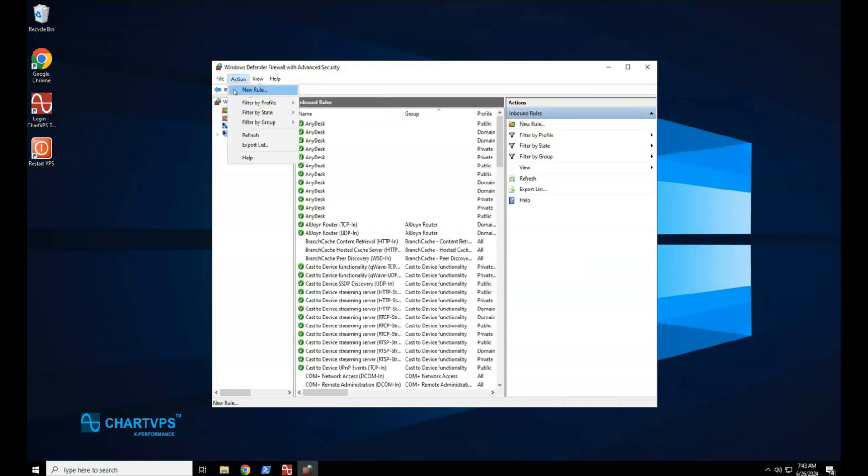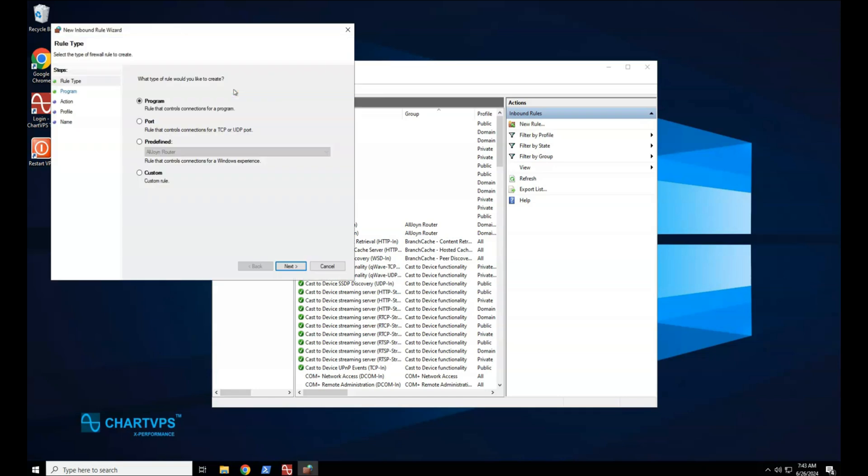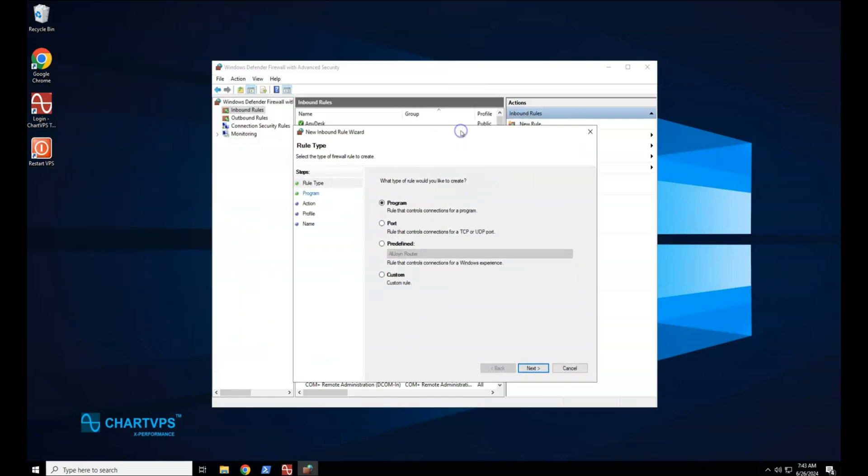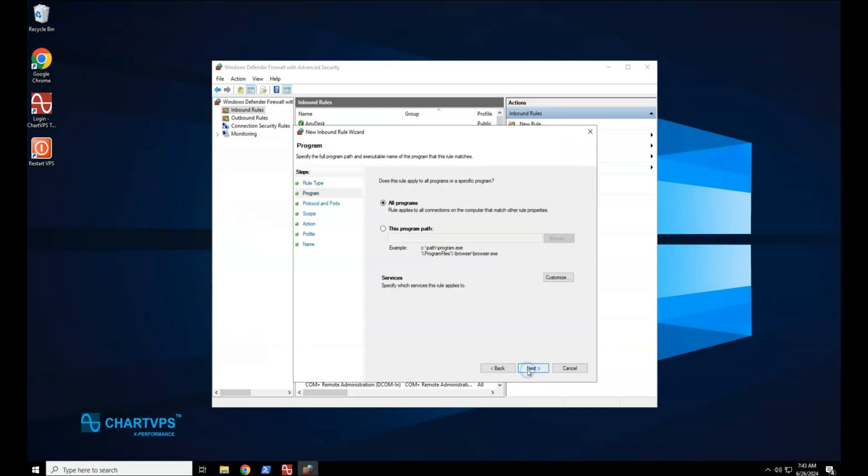Select Action, and then select New Rule. On the Rule Type page of the New Inbound Rule Wizard, select Custom, and then select Next.